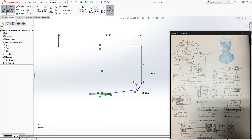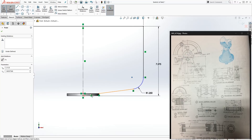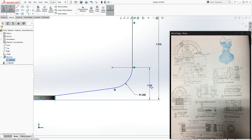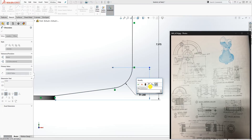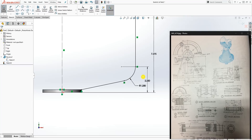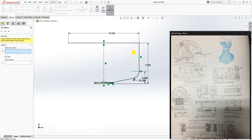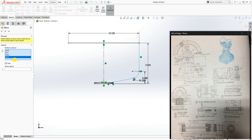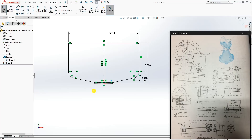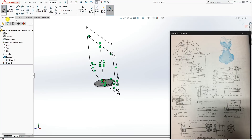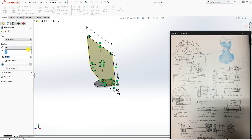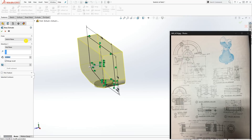Dimension from the fillet center point to the bottom line: 2.25. Now select Mirror Entities — mirror these lines about the center line and click OK. The sketch is fully defined. Feature > Extrude by mid-plane at 4 and click OK.